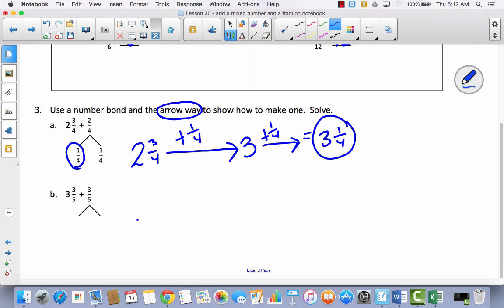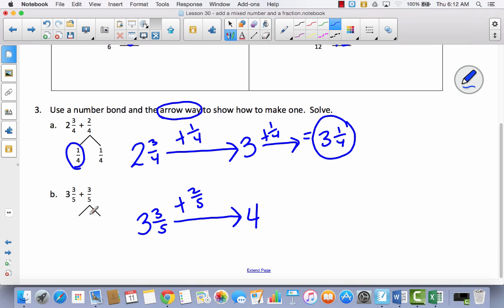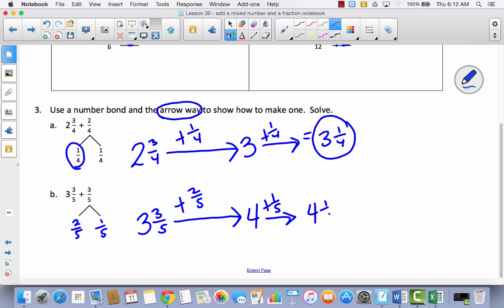Let's try one more. I've got three and three-fifths, and the next whole number would be four. I'd have to add two-fifths to get there. I come back to my number bond and divide three-fifths into two-fifths — because that's what it takes to get to the next whole number — and one-fifth is left over. I add the one-fifth to four, giving me four and one-fifth. That's the arrow way — start at your number, jump to the next whole, then add what's left.